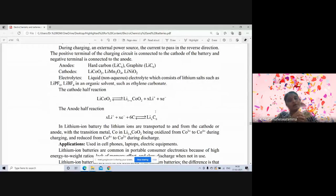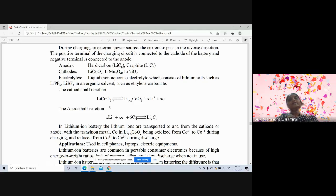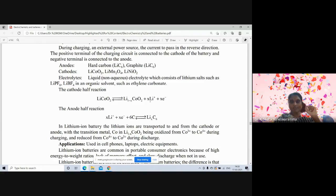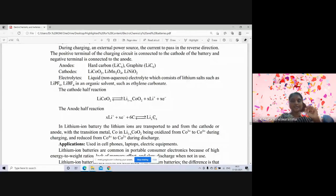At the cathode half-reaction, taking lithium cobalt oxide as the cathode, it releases electrons and forms positive lithium ions. The positive lithium ions formed at the cathode are attracted toward the anode. At the anode, the positive lithium ions take up electrons, and carbon is also present, converting into lithium carbide.